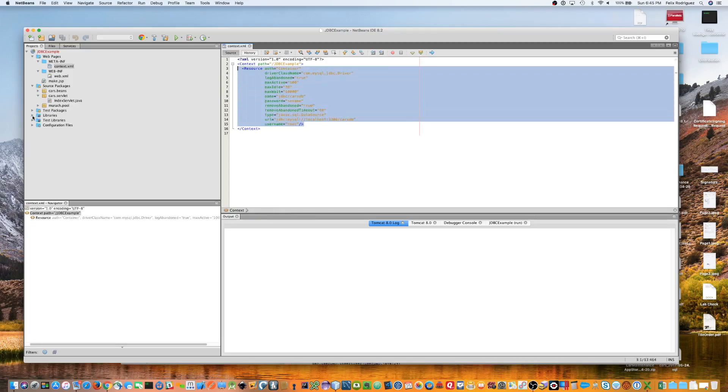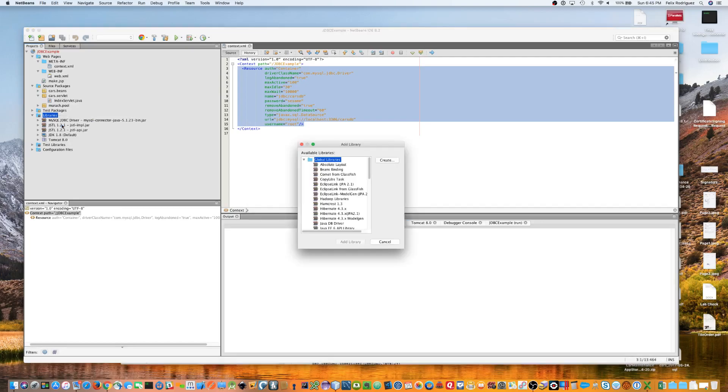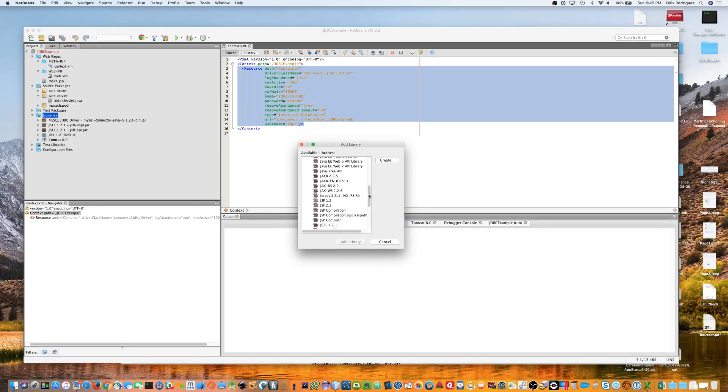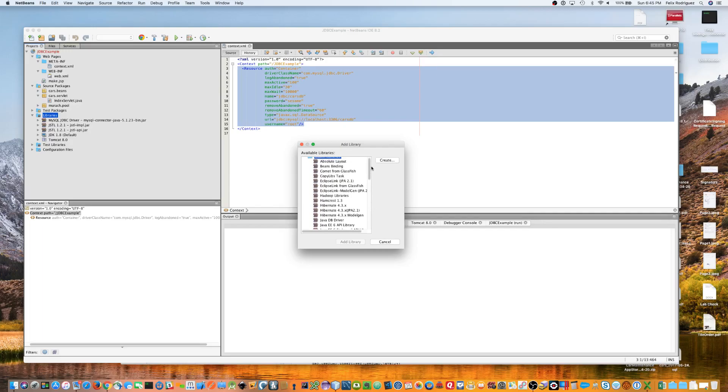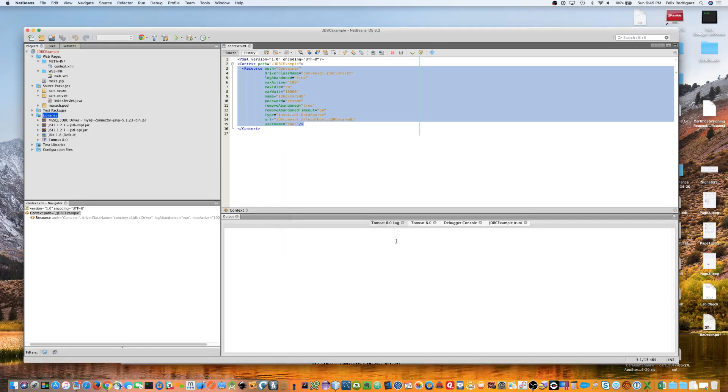The second part is you're going to need to add the MySQL JDBC driver library to your library when you first start. And, if you remember how to add the library, just click on the library folder, click add library, and then you're just going to scroll down so you find the MySQL JDBC library. There you go, MySQL JDBC driver. Now, we've already added it, so we're not going to go ahead and add it, but this is where you go to find it. Okay, so that's step two.